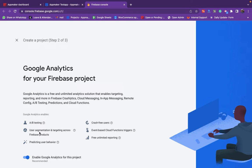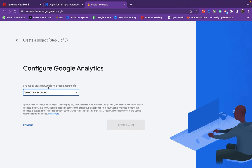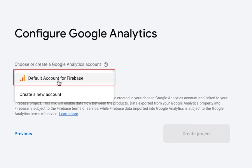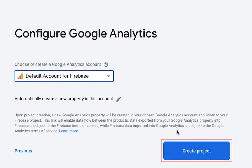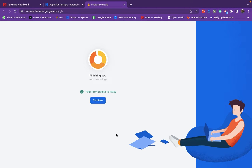Here Firebase recommends you enable Google Analytics for your project. Click Continue. Pick an account from the drop-down menu or create a Google Analytics account on this page. Select Default Account to create a project. Next, select Create Project. This will take about 30 seconds to create the project.